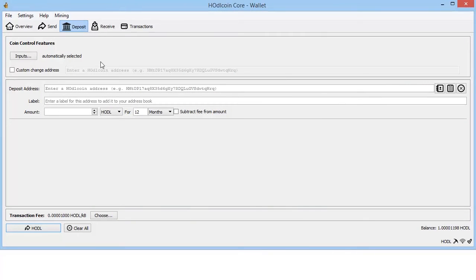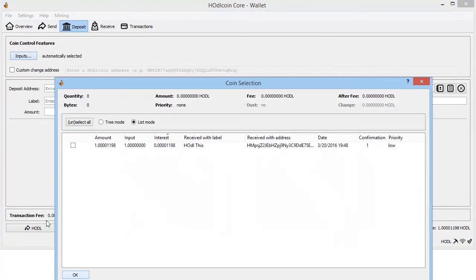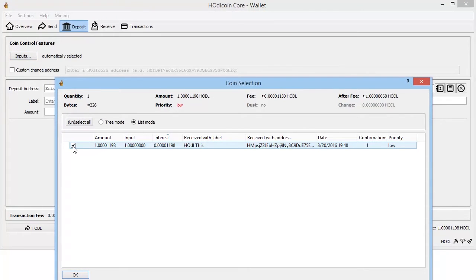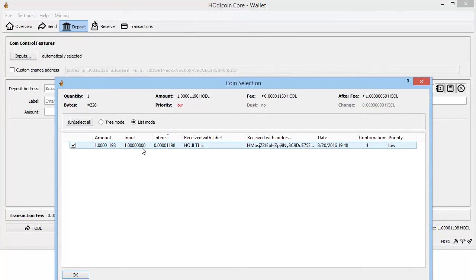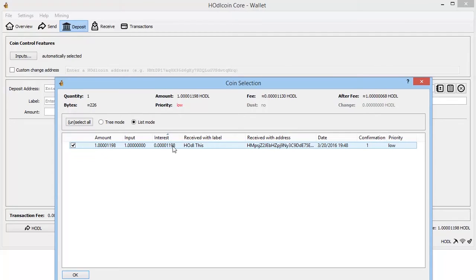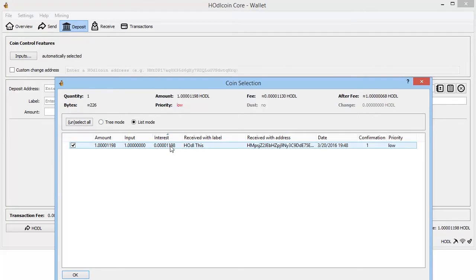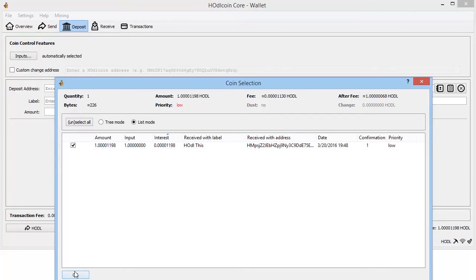Okay, so with coin control, what you can tell is that you can tell your interest off of the table here. So we go ahead and we select the input that we'd like to use.